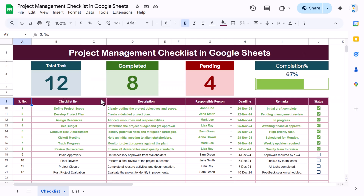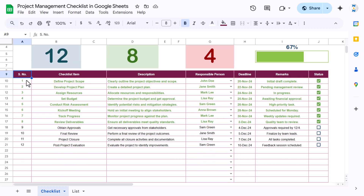Hello friends, welcome to New Tech Navigators. In this video you will learn how to create a project management checklist in Google Sheets. As you can see on my screen, we have created this project management checklist. On the top we are showing the total tasks to be completed, how many tasks have been completed, and the pending tasks. We are showing the completion percentage on a progress bar, and below that we have the list of checklist items.